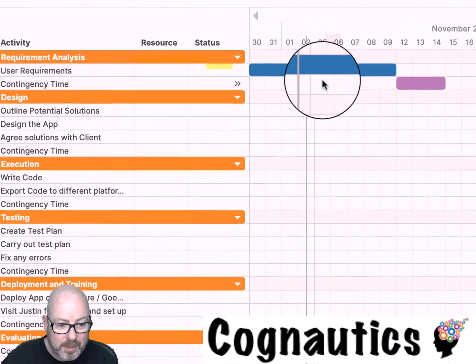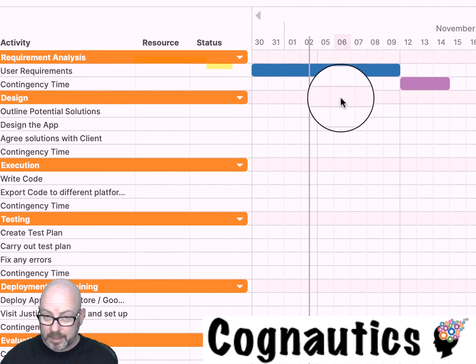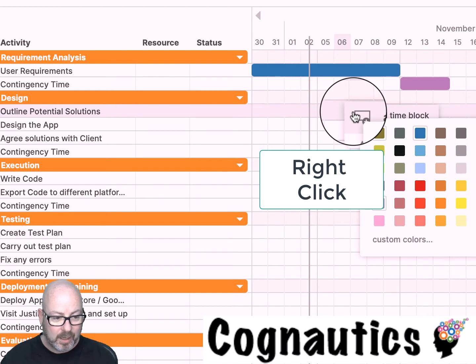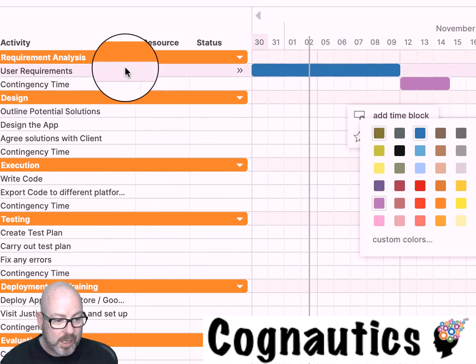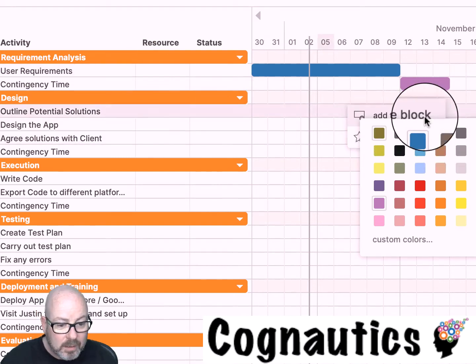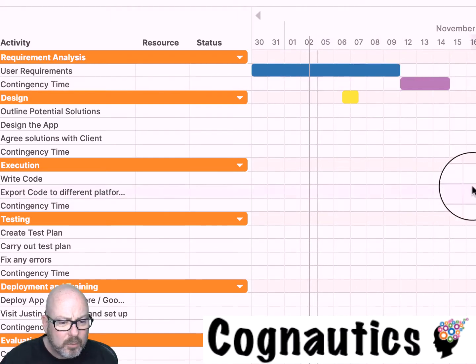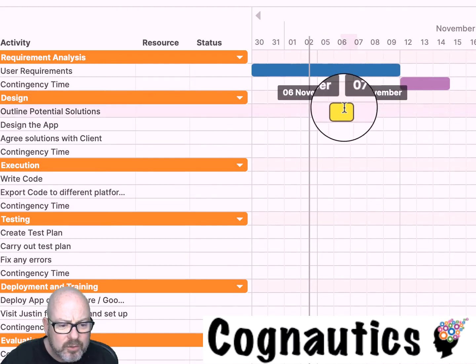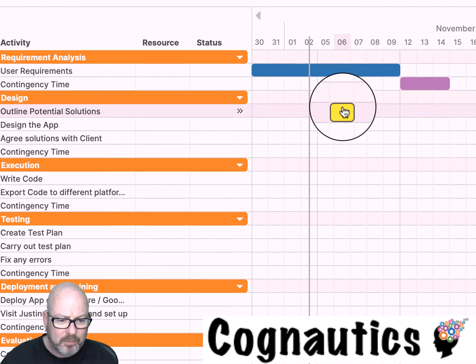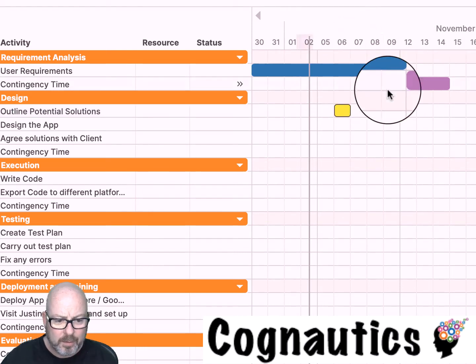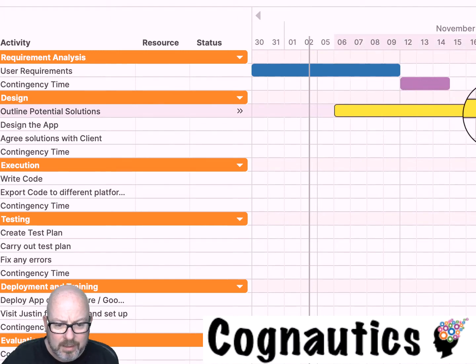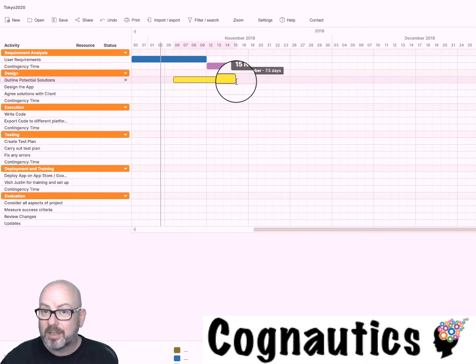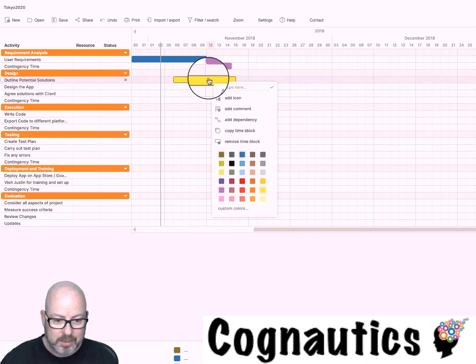These are our tasks over here, this is our time frame, and these are called time blocks. To add time blocks you simply right click and you select add time block. You choose the color. My recommendation is that you choose a different color for each group that you've got here. When I click on it it's saying 6th of November to 6th of November and that tallies with the date up here. If I want it to last longer I go to the edges and I click and I drag and I'm now making it last for 13 and a half days.